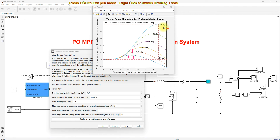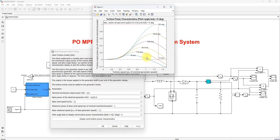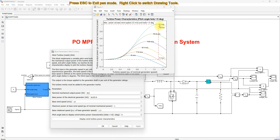We need to get the maximum power from the wind turbine. For that, we are going to apply a P&O MPPT algorithm, because at this particular point only we will get the maximum power from the wind turbine.